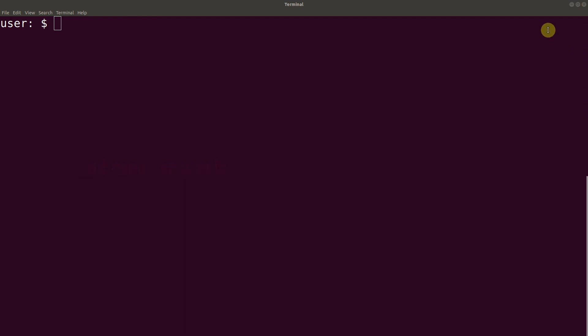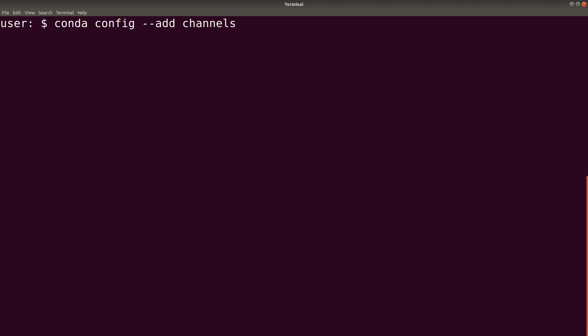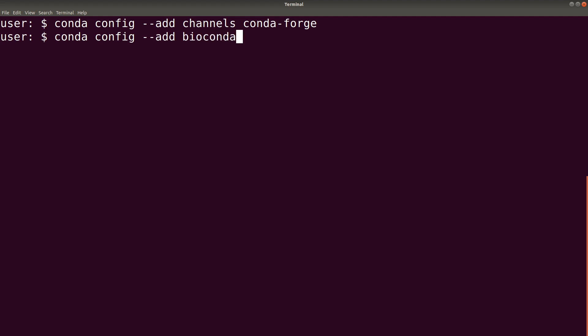You will add two channels. So first one is the CondaForge. So we say conda config --add channels CondaForge. The next channel is the BioConda. So we say conda config --add channels BioConda.